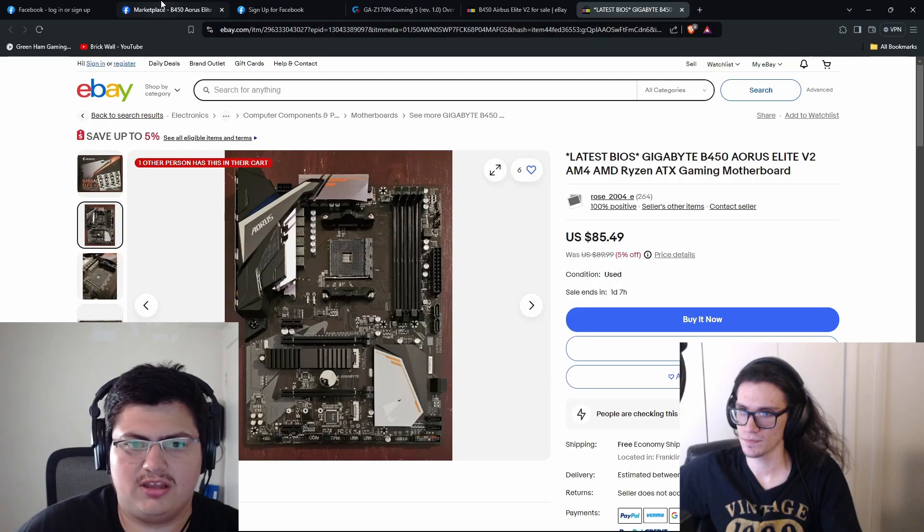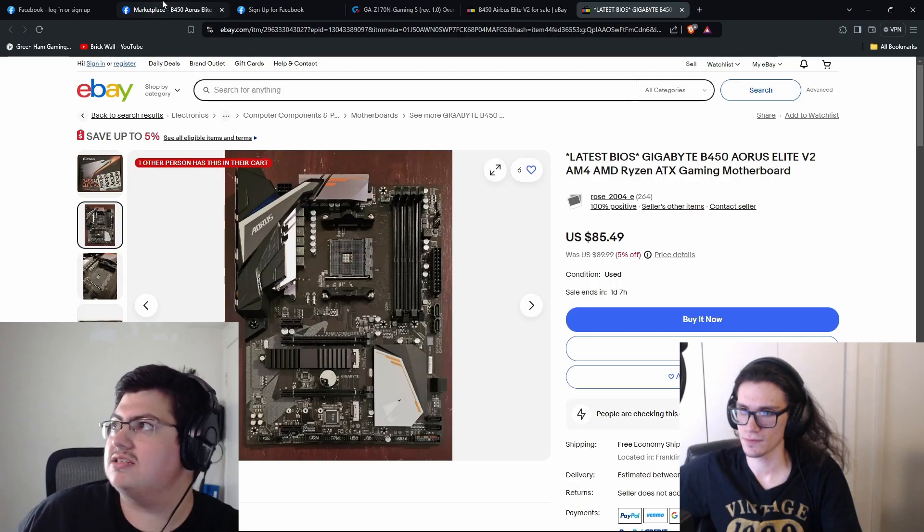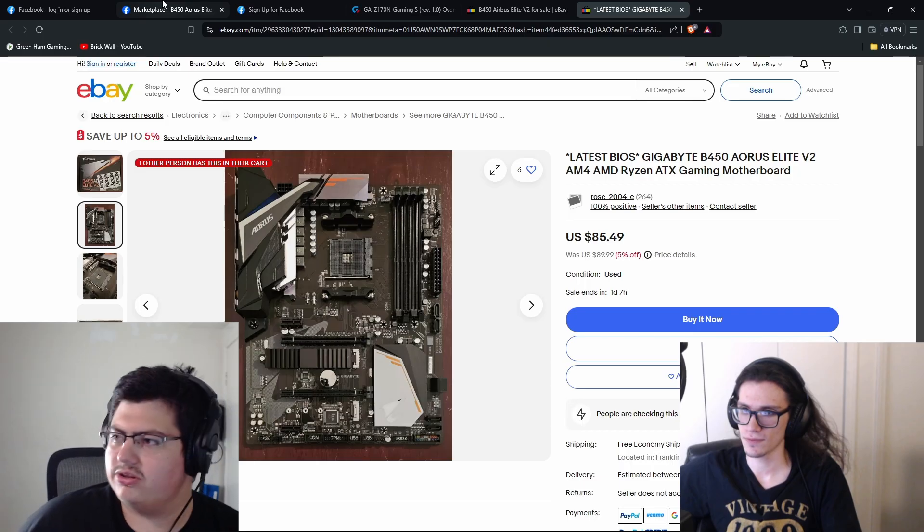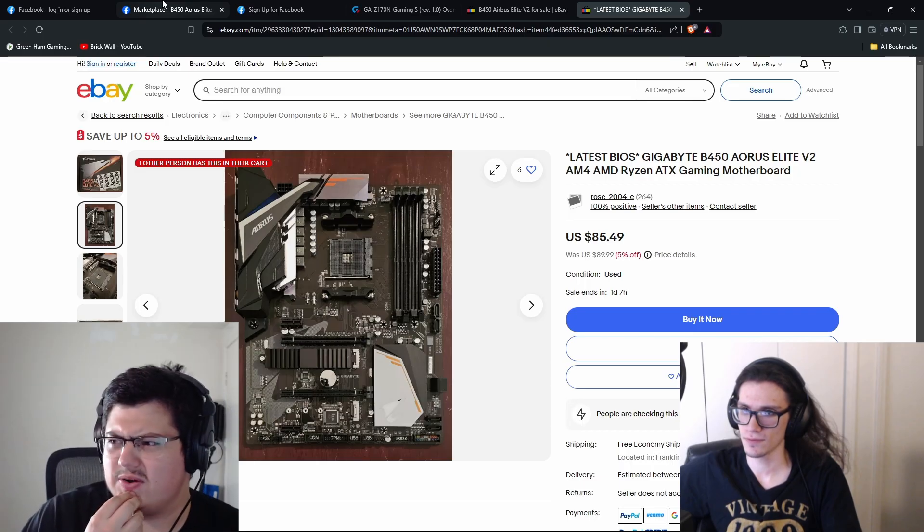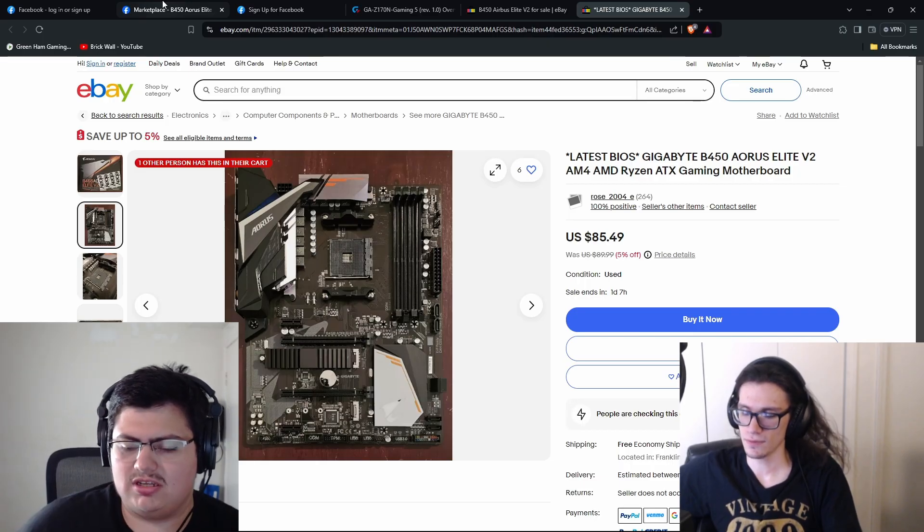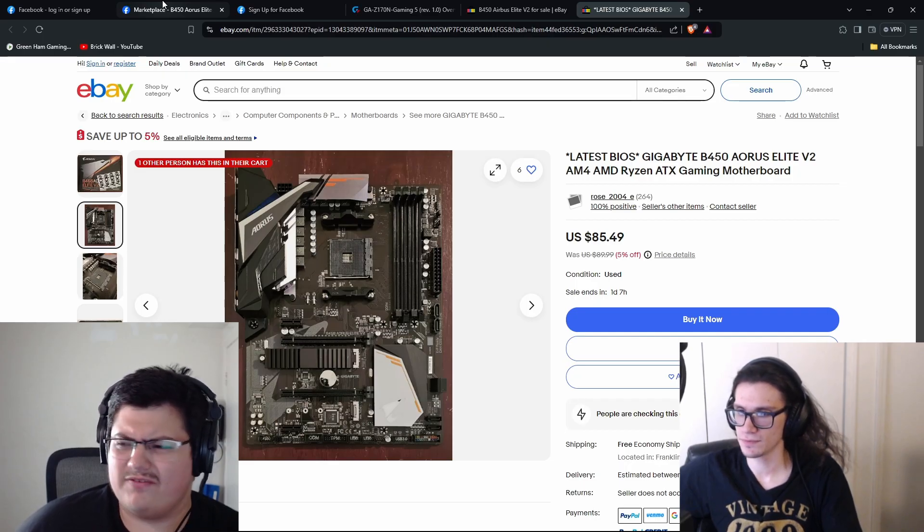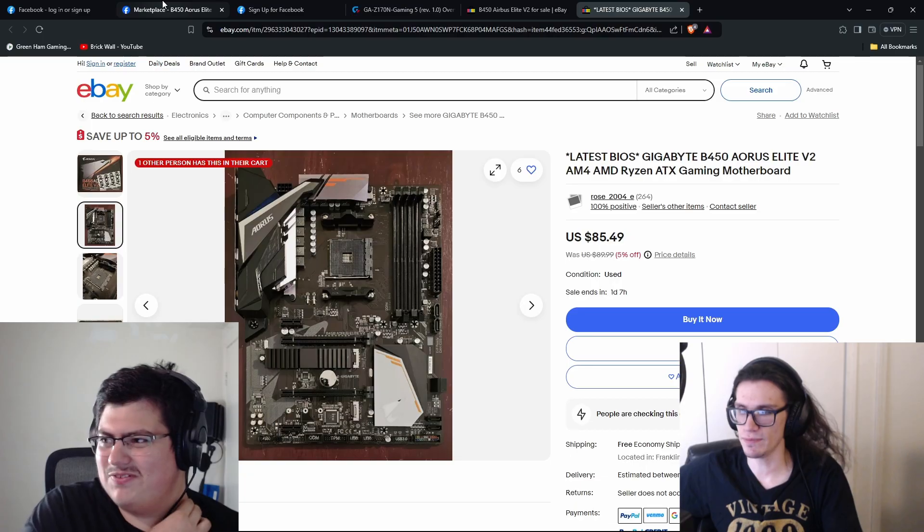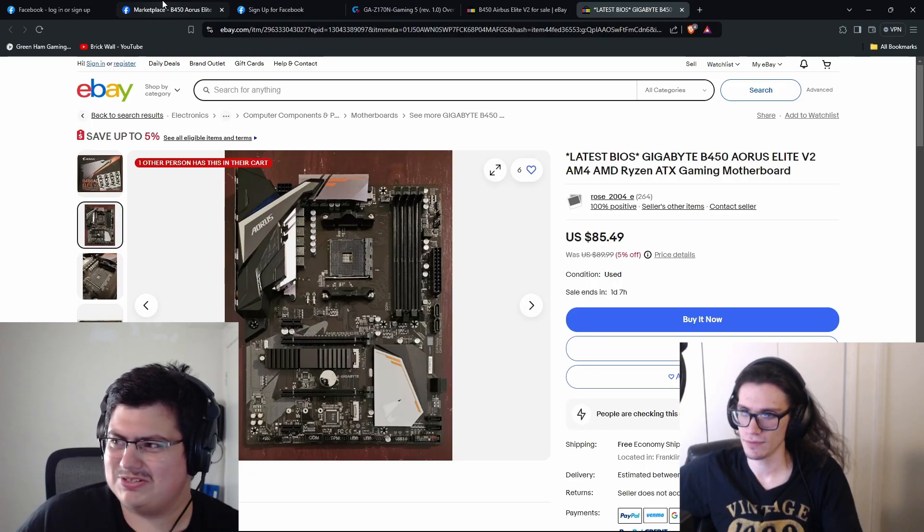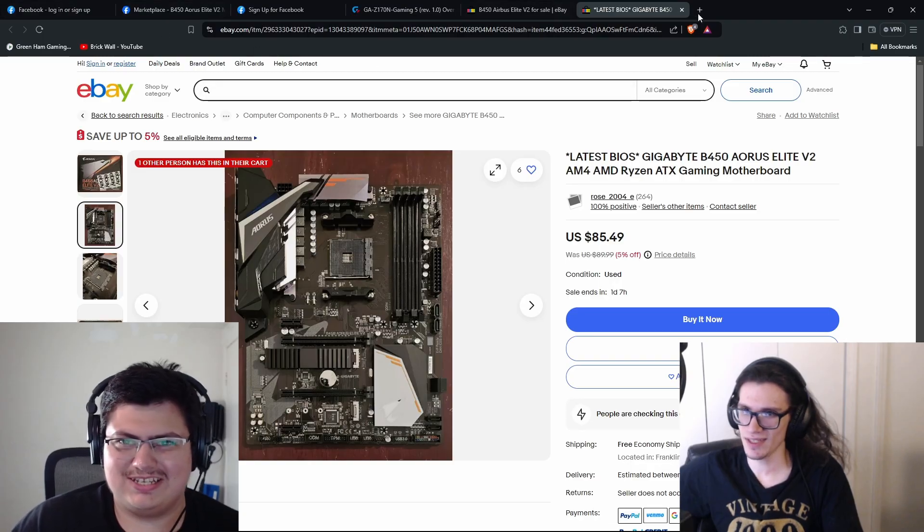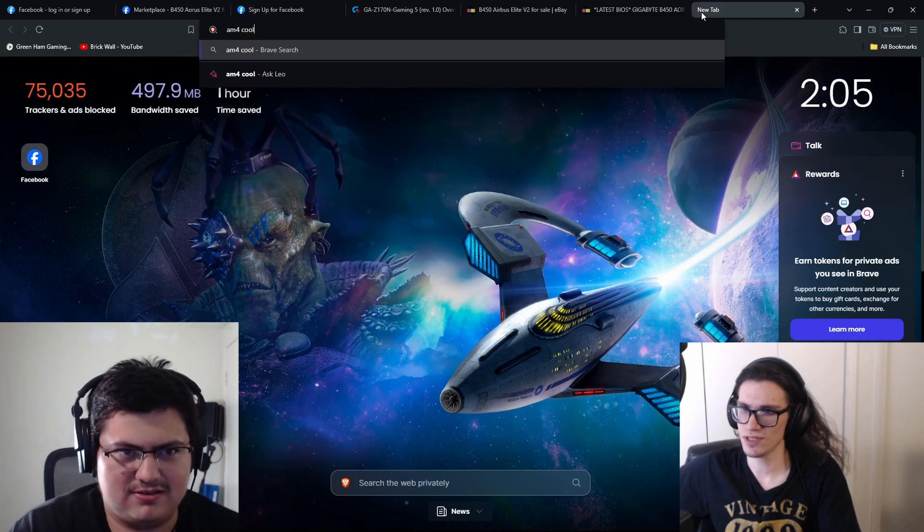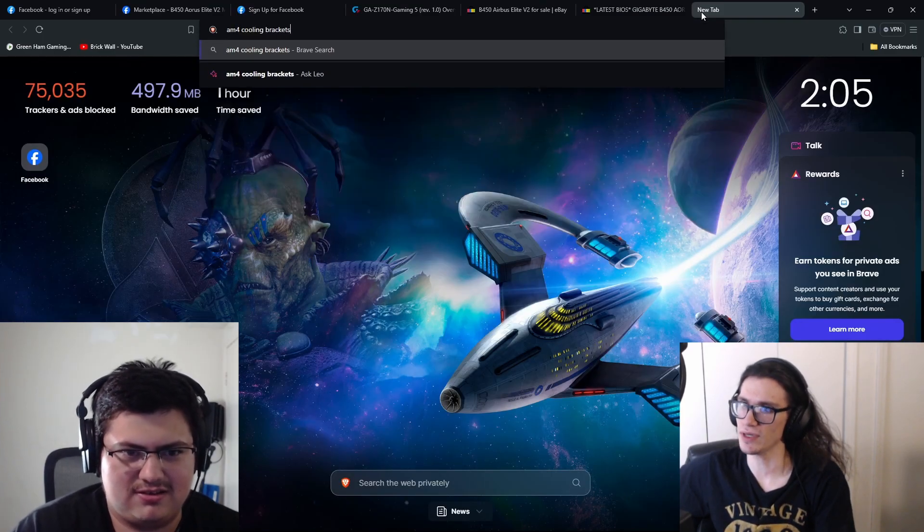I don't, it depends on the cooler you buy. Some AM4 coolers require those brackets. Like some AIOs just straight up use the clip, but other coolers like most tower coolers I've seen just need... But they're nice to have. They are nice to have. I've lost them. Yeah, I've had to buy them.